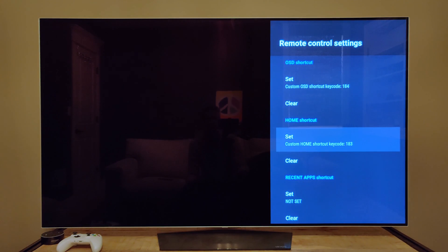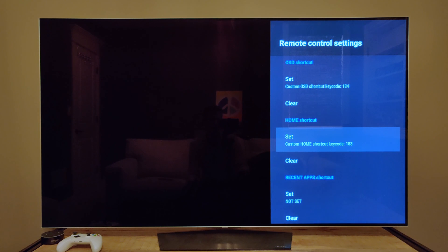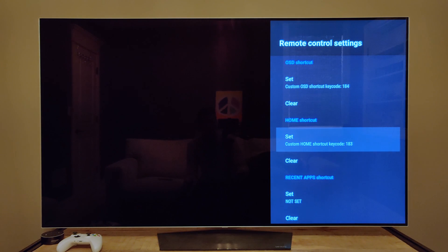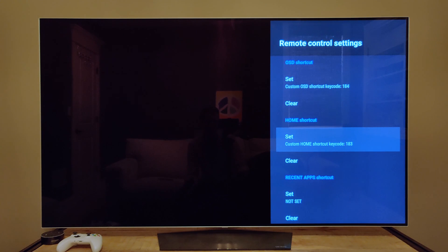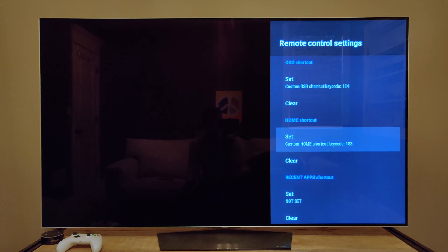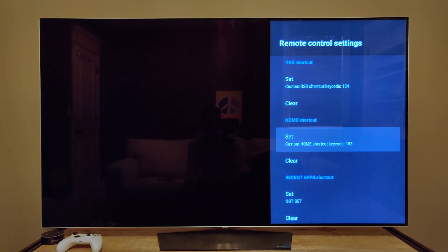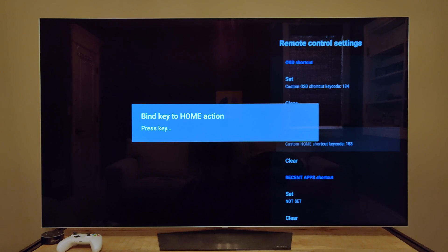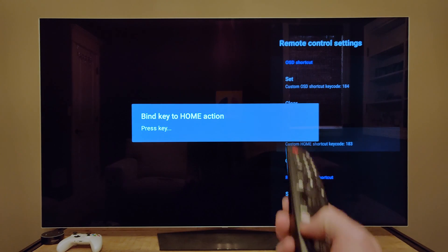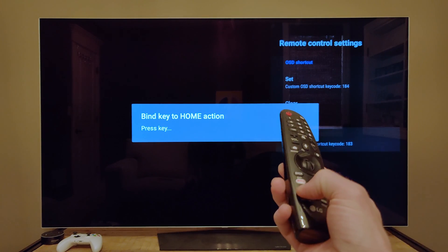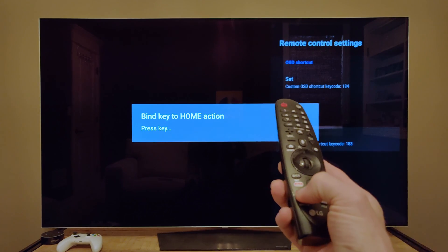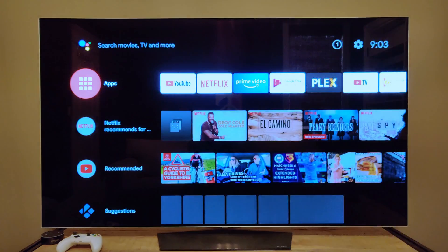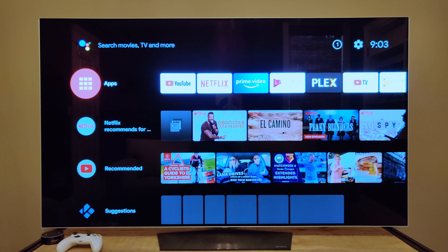And now this is one of the things I really wish was possible natively, which is to go home. When I'm in Netflix or whatever app, going back through the app stack is kind of annoying. I really just want to go home and start over again. So here, again, we're going to grab it, and this time I'm going to bind it to the red button on the remote, and then it takes me home.